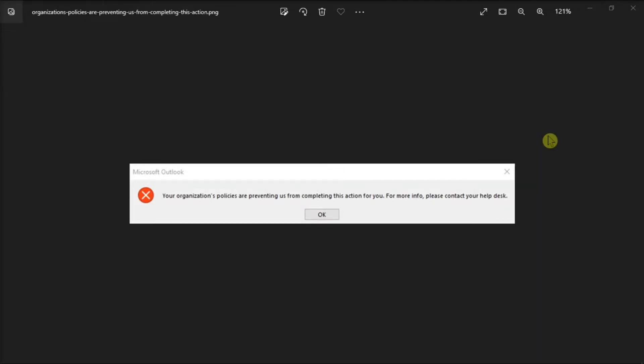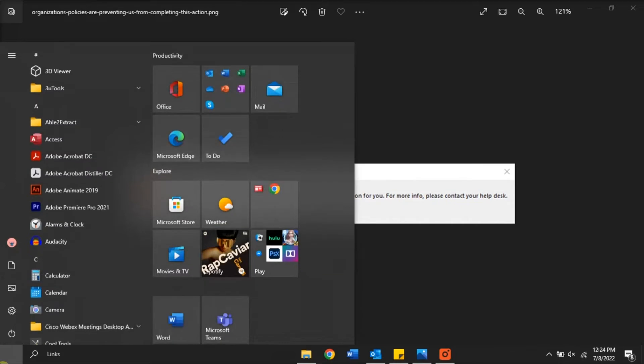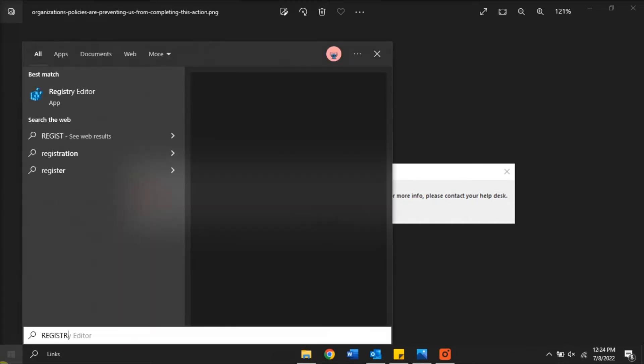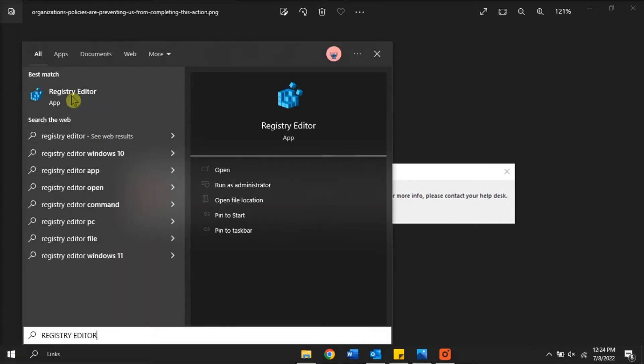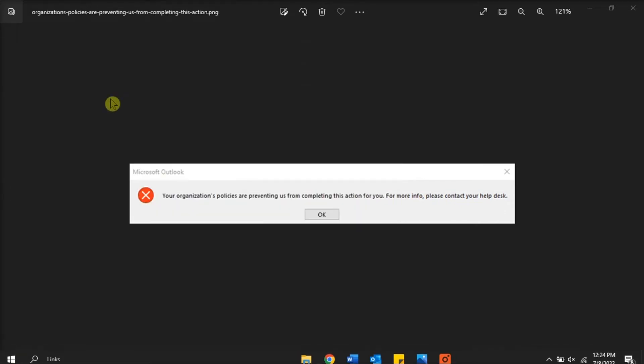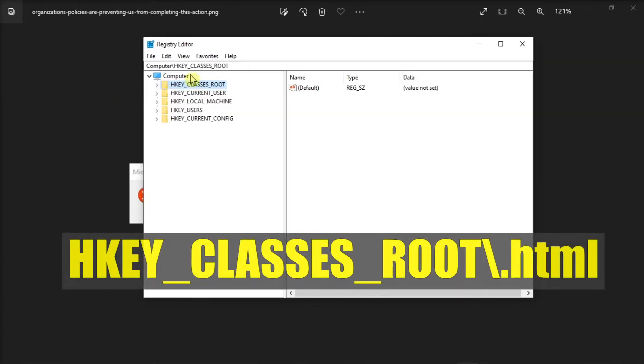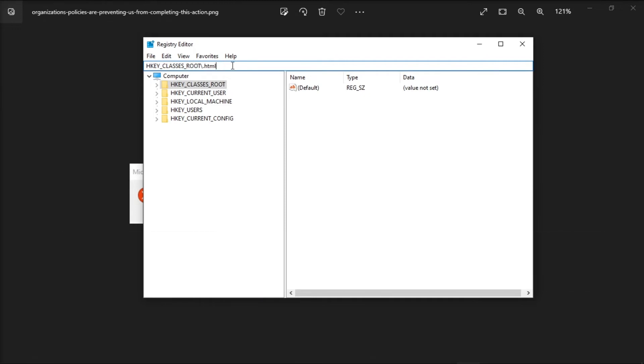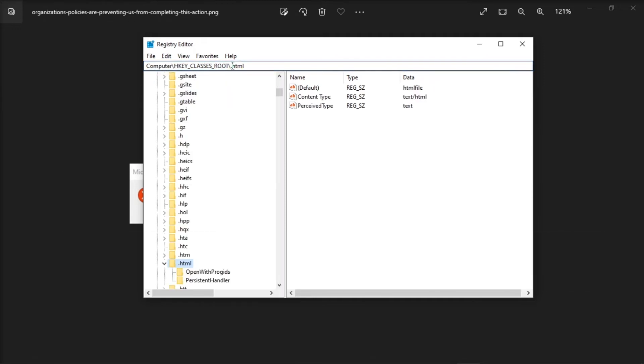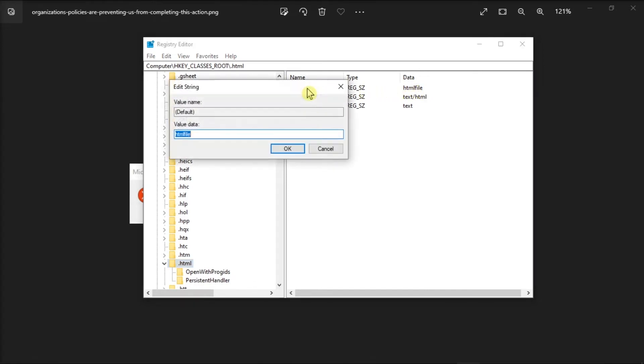But if that method did not work, tweak some settings from the Registry Editor. Start by searching Registry Editor on your Start Menu, click on the application, type the following in the address bar, press Enter, and make sure that the value of the default entry is set to HTML file.